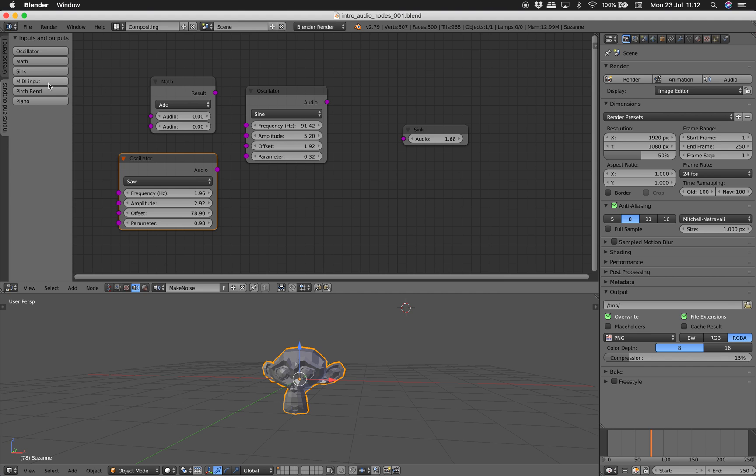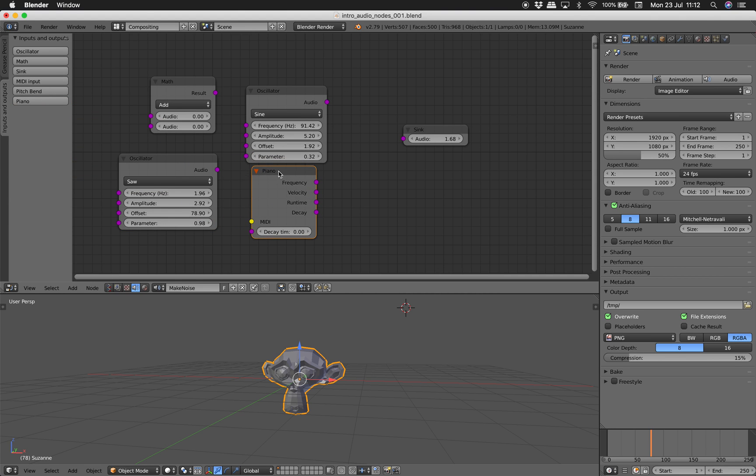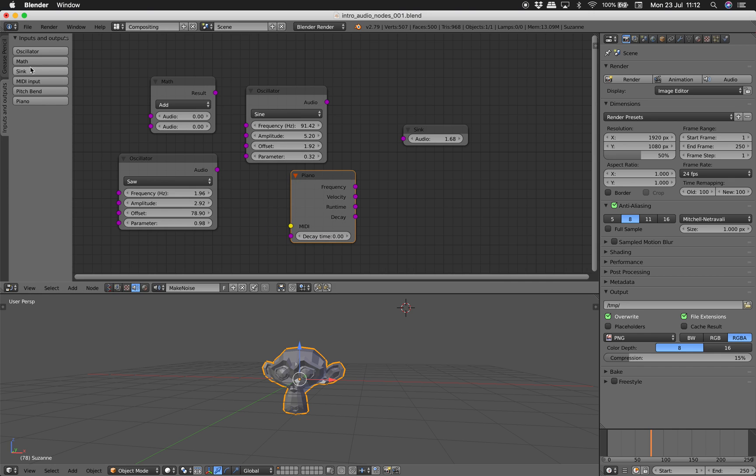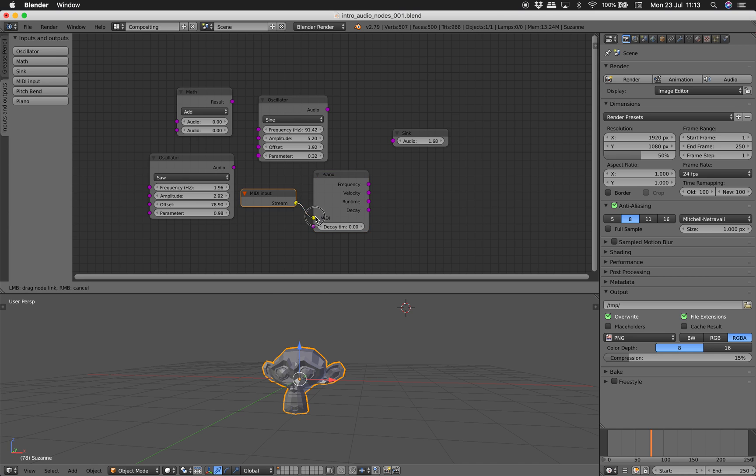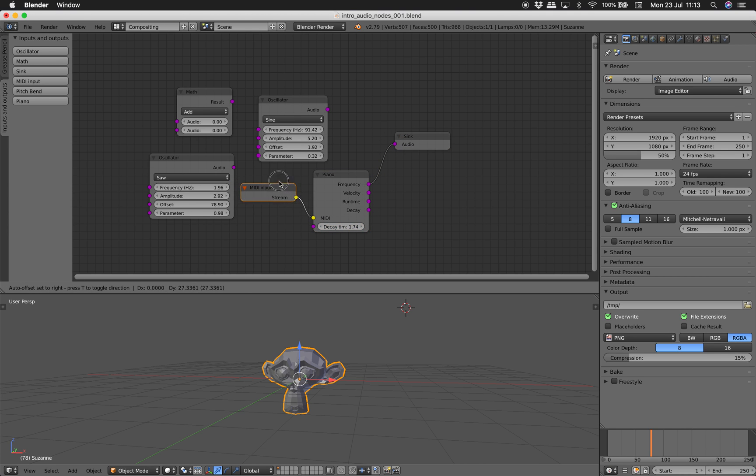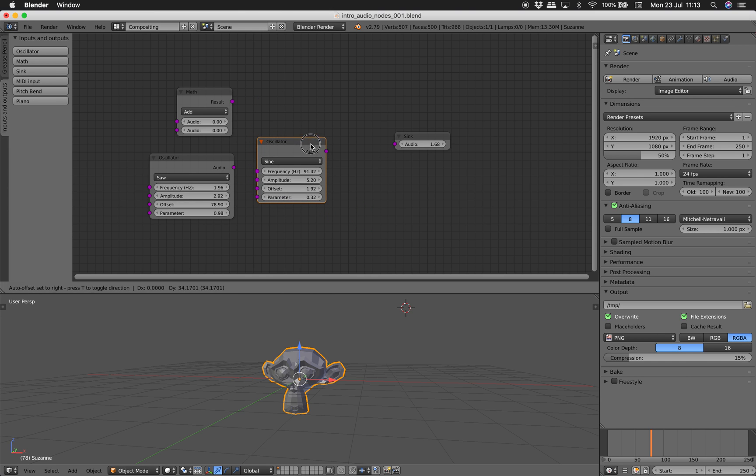And you have midi input, pitch bending, piano. I haven't tried piano. But piano seems to be connected to midi. So I don't know how this works yet. But this could be interesting. For now I'm just going to be focusing on the oscillator.